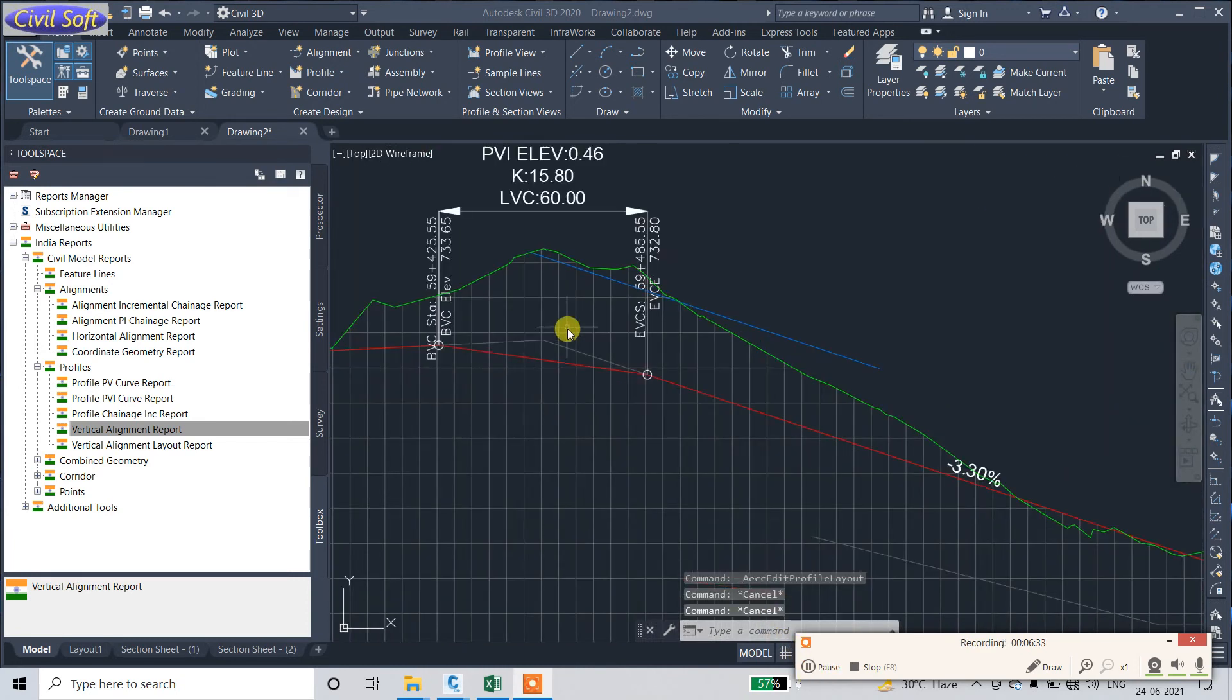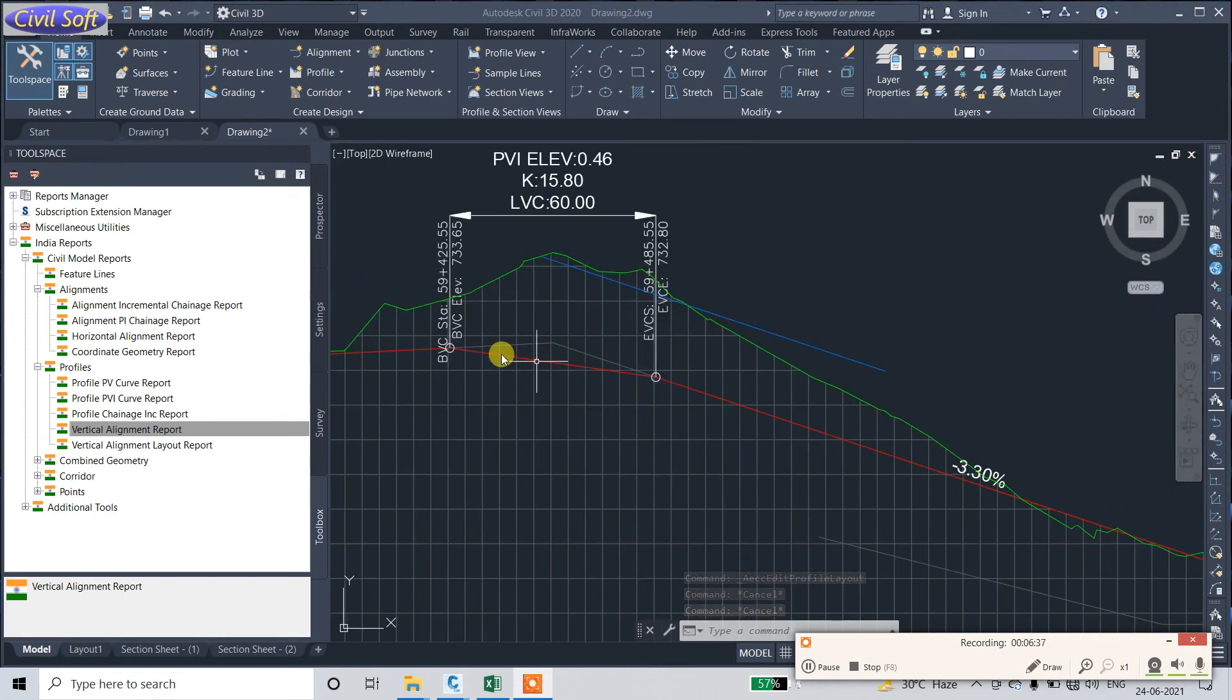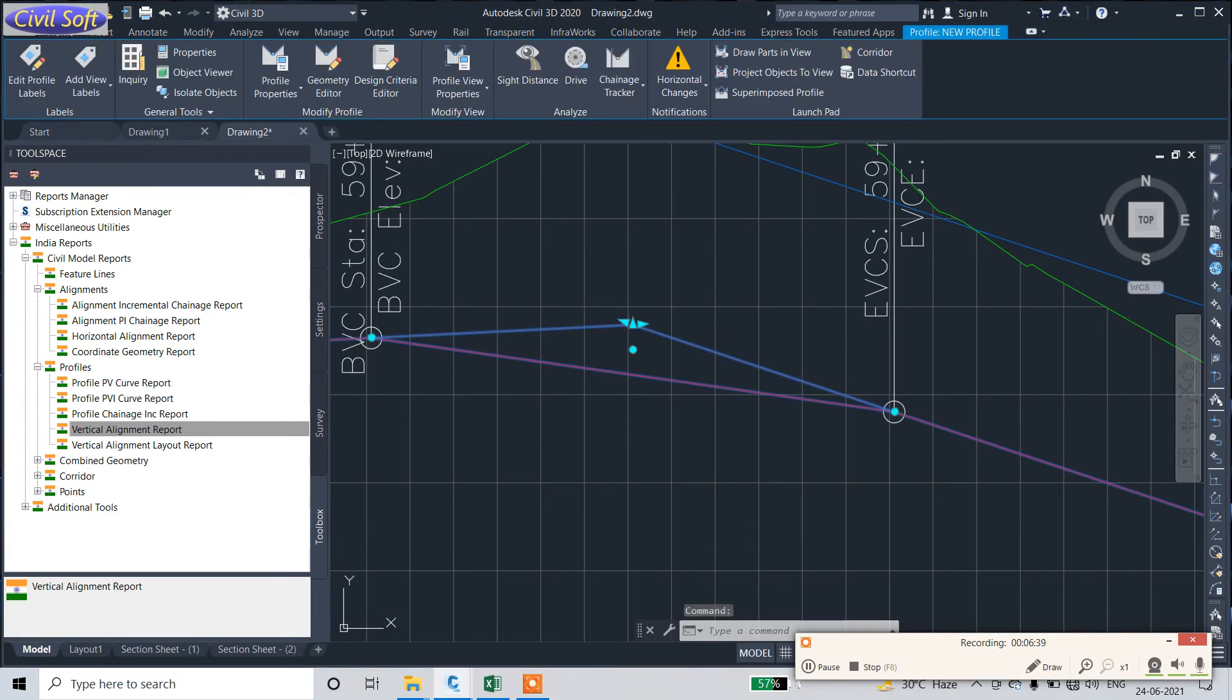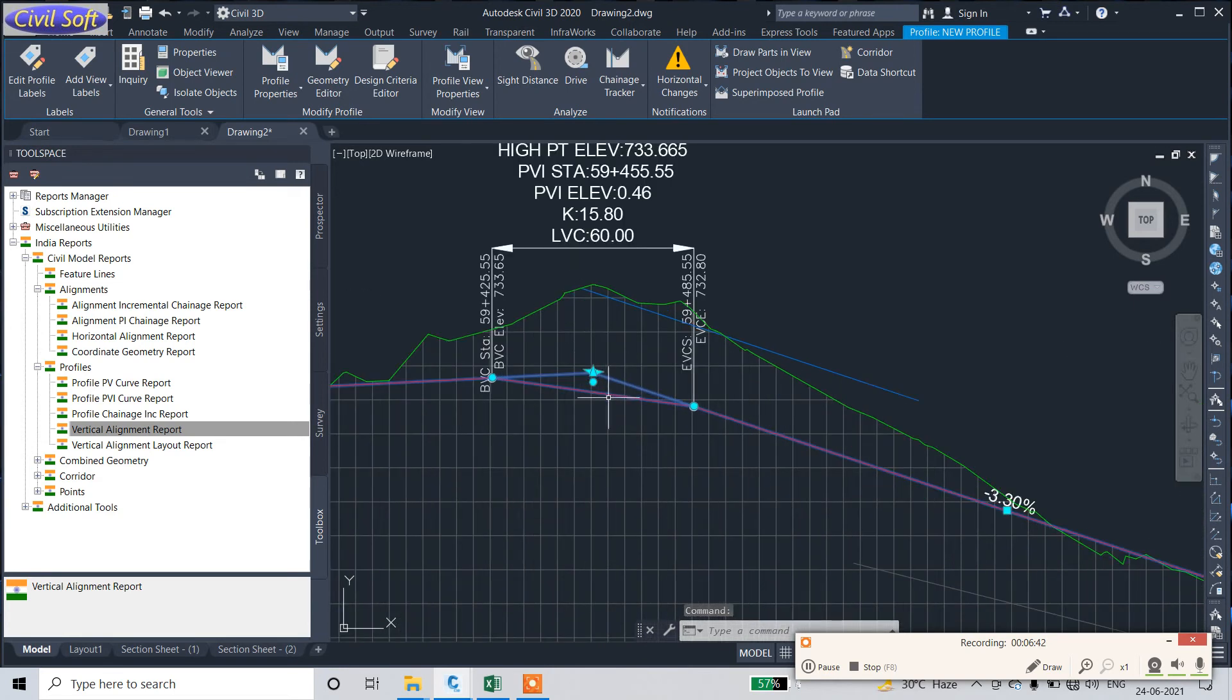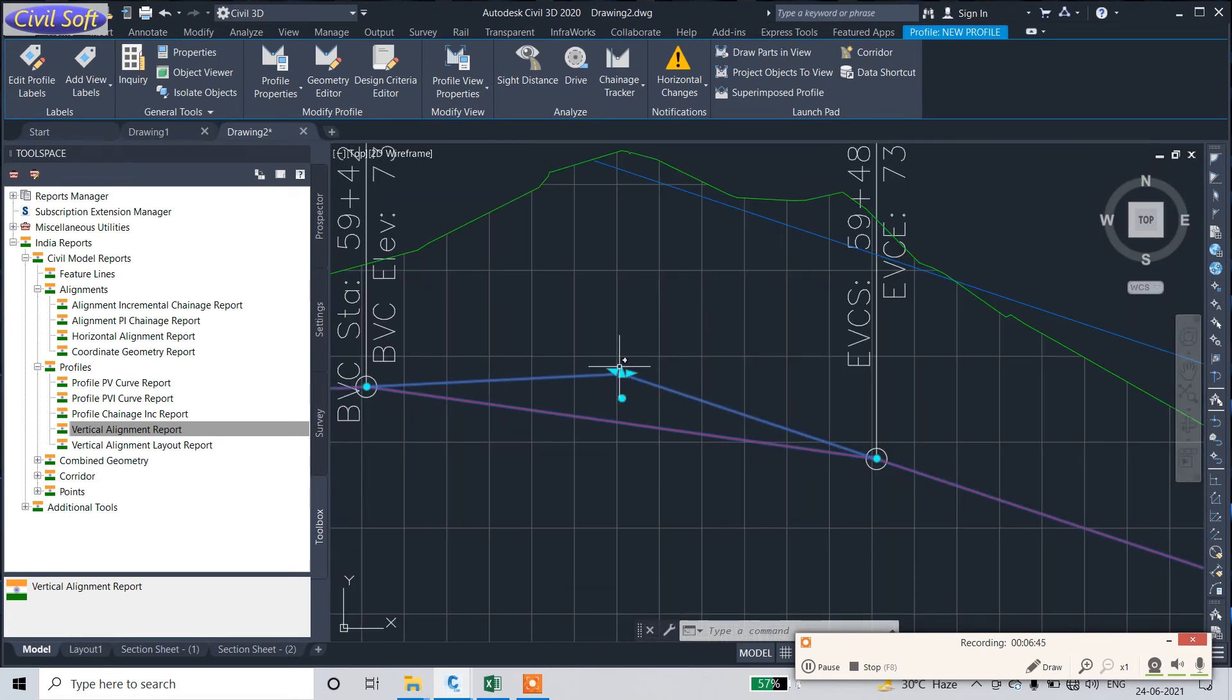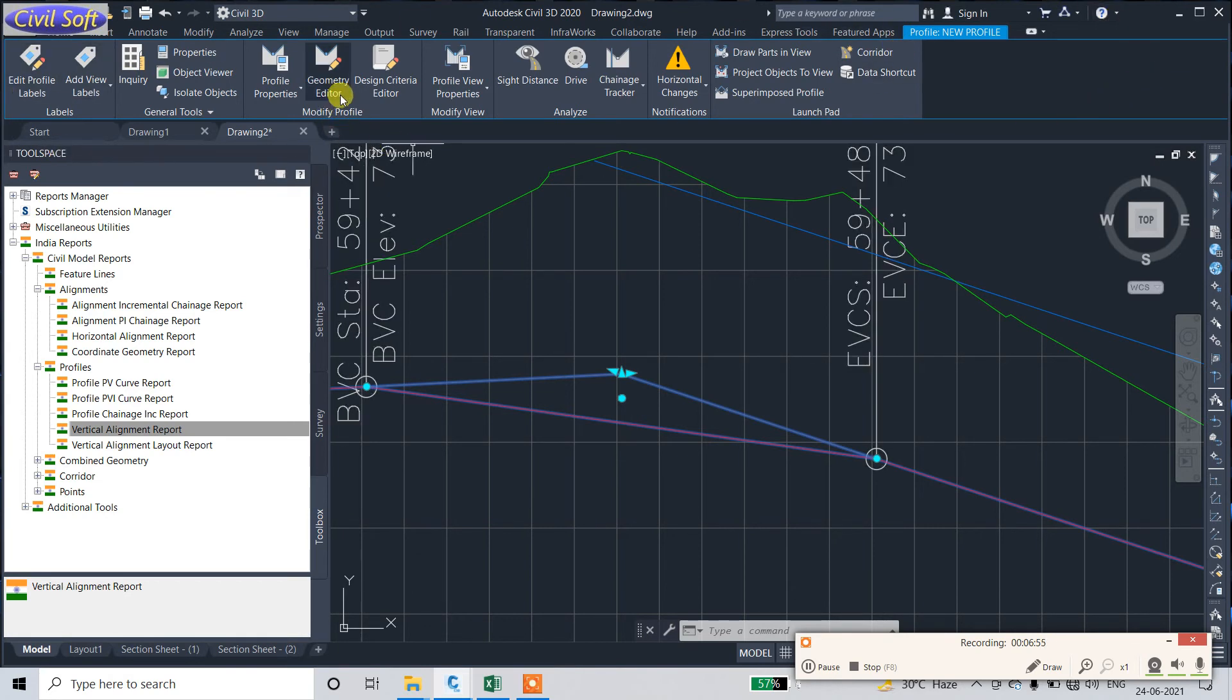In the same manner, you can also download Profile Report or Vertical Alignment Report by just clicking on the PVI, go to the Geometry. After clicking on PVI, there is a dialog box or ribbon that will open. Just go to the Geometry Editor.